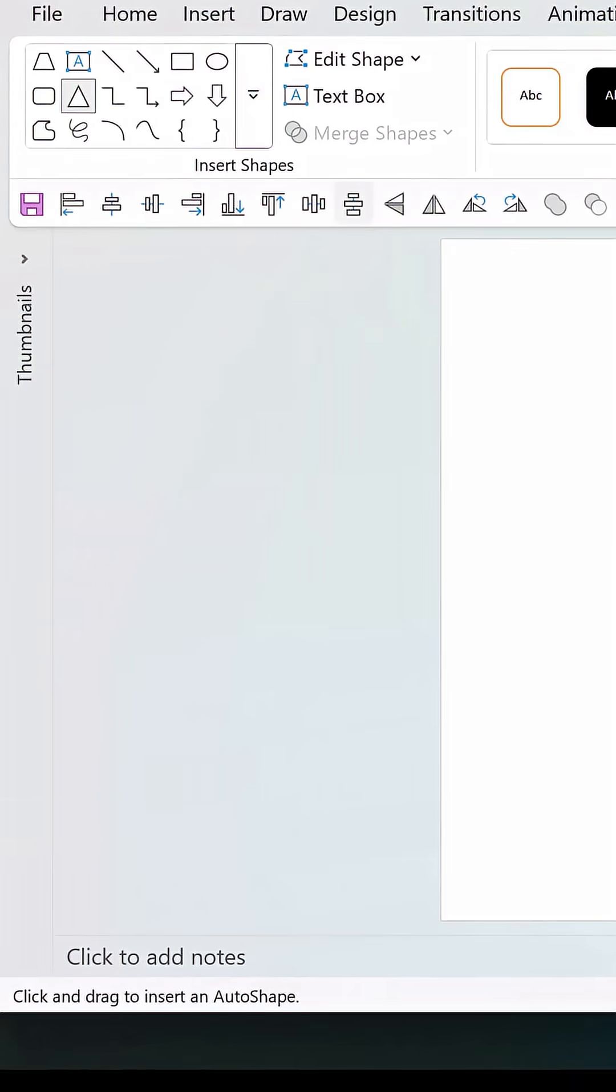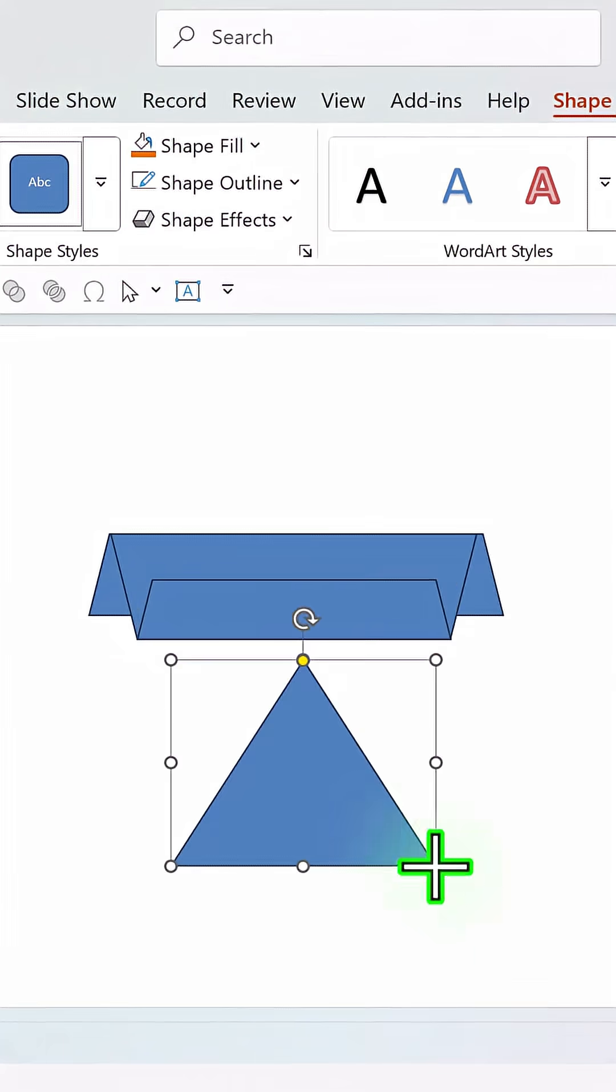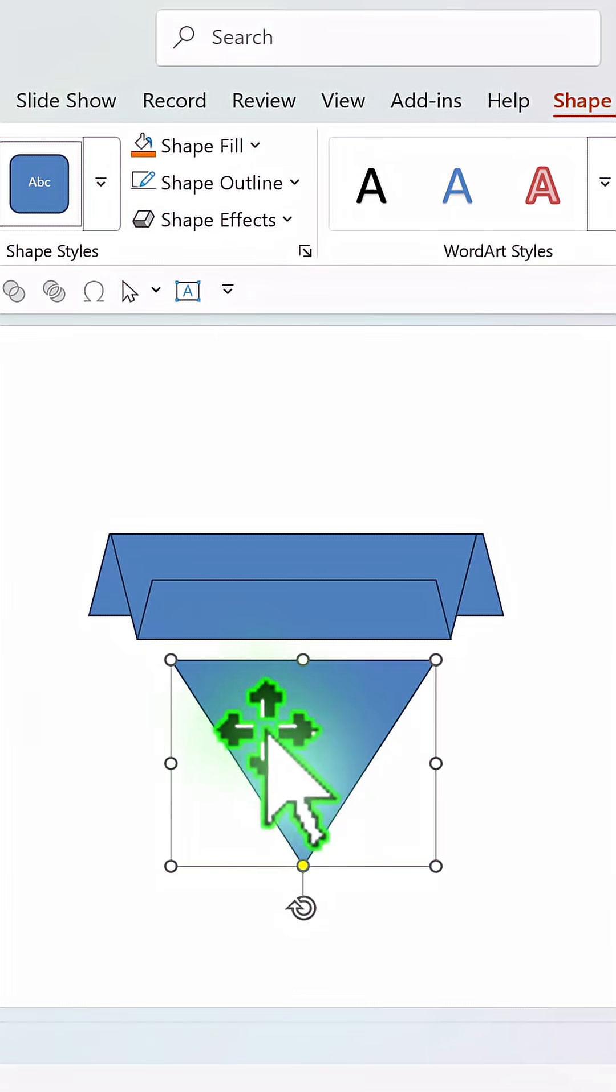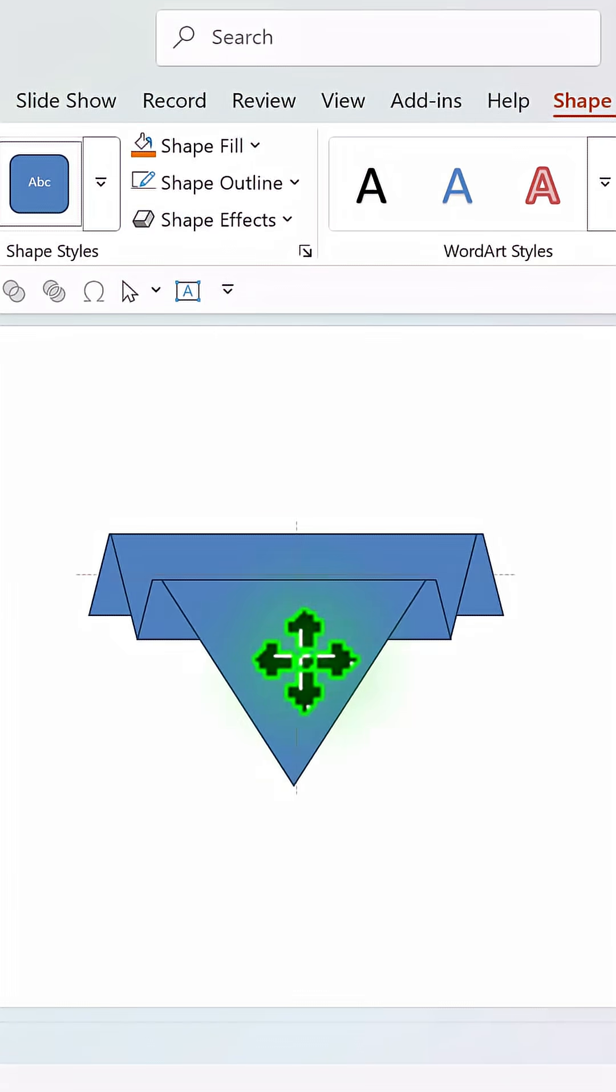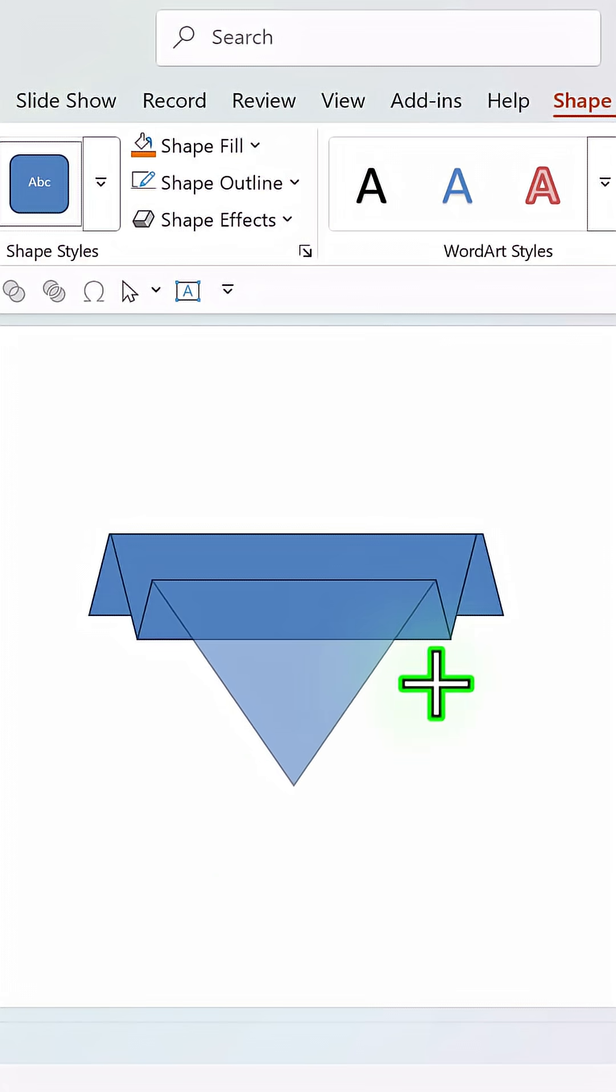Then pick up the isosceles triangle this time and then draw the triangle like so, flip it vertically and then match the width of the top edge of the previous trapezoid like this.